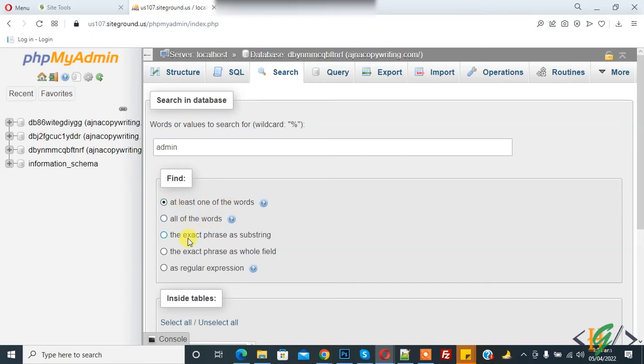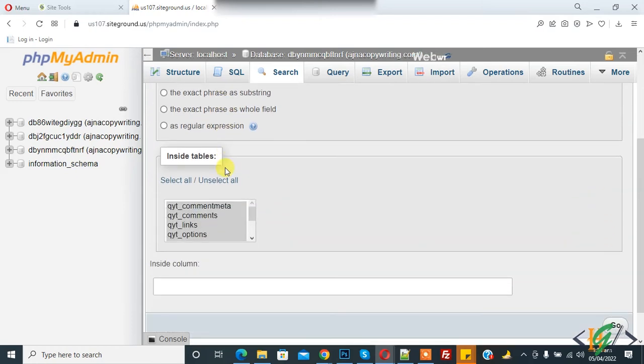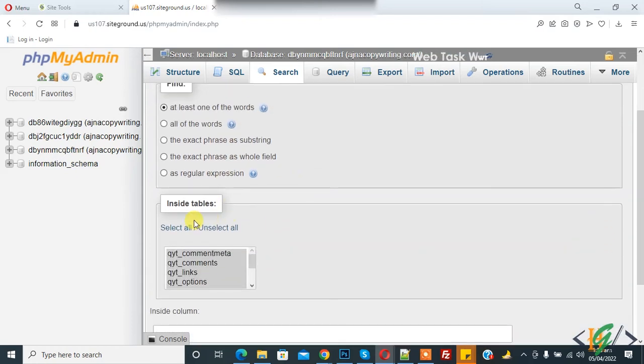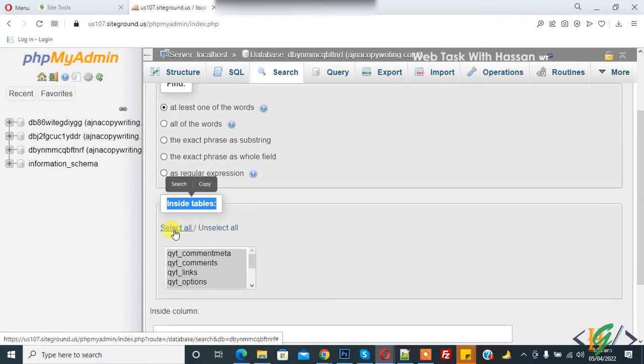I click on at least one of the word. Now you see inside table, and inside table you see select all or unselect all. You can select database table according to your requirement.